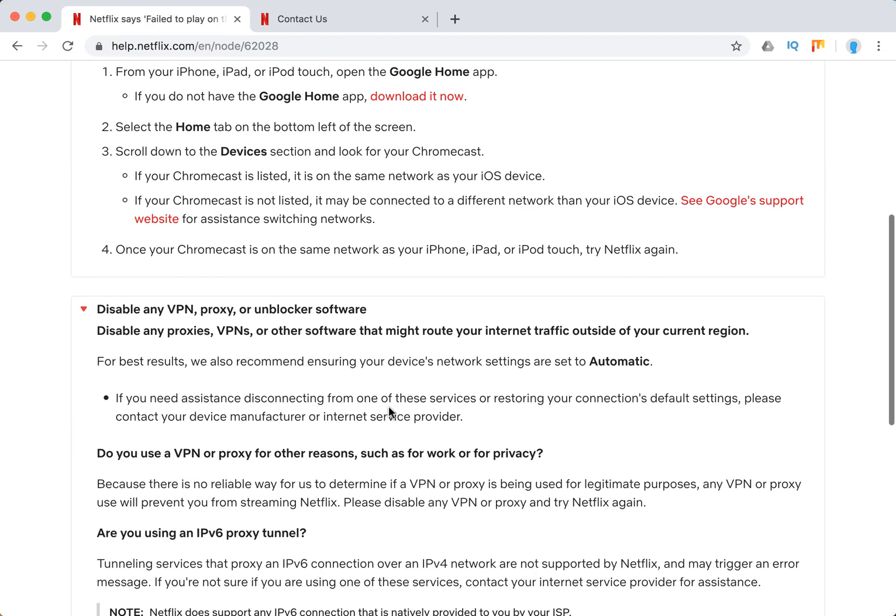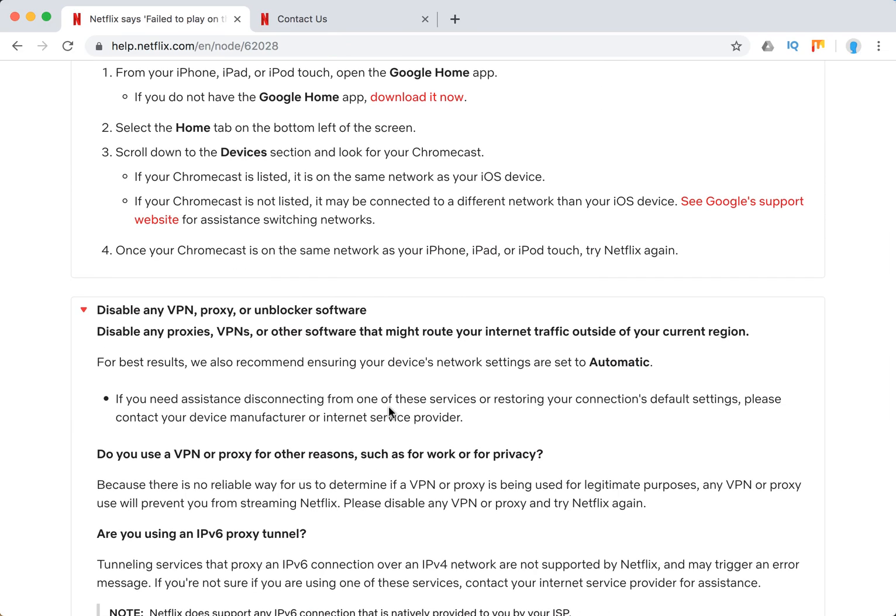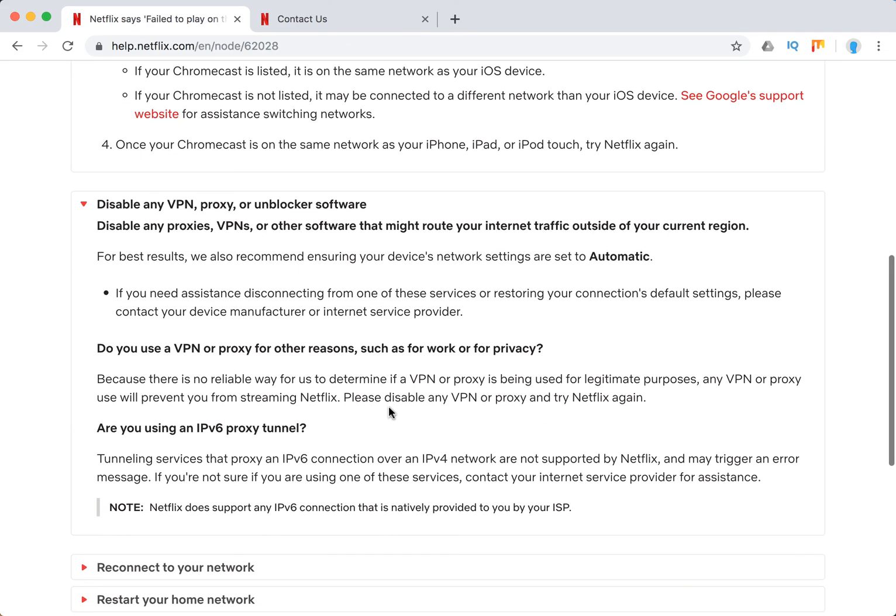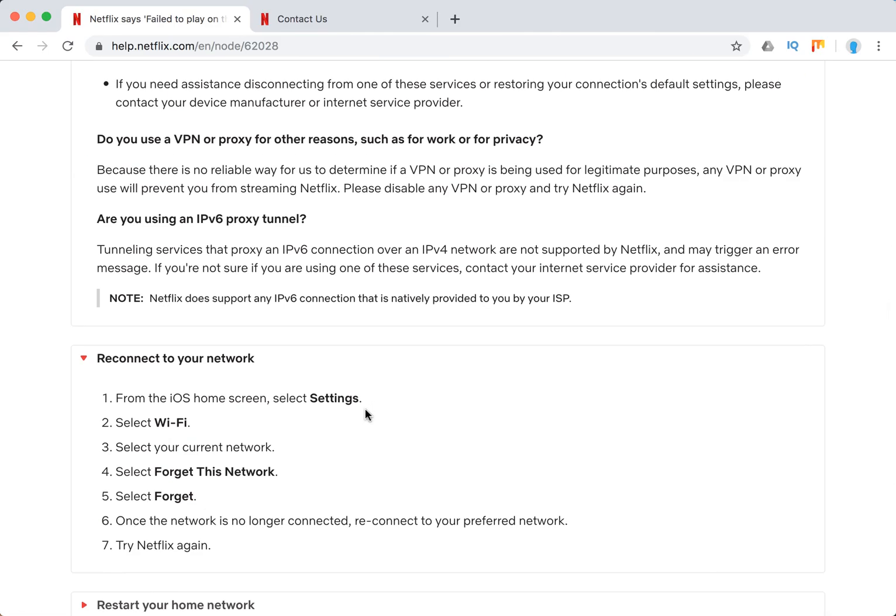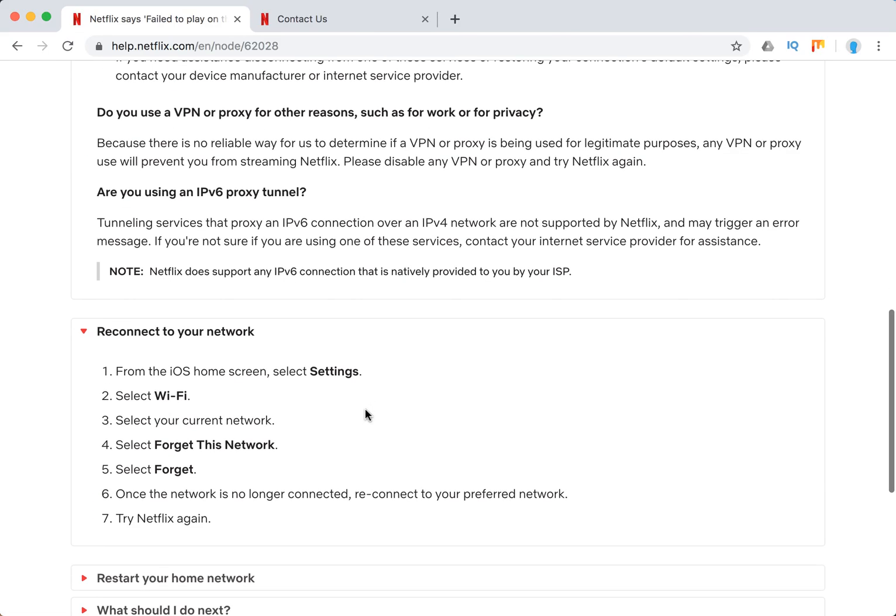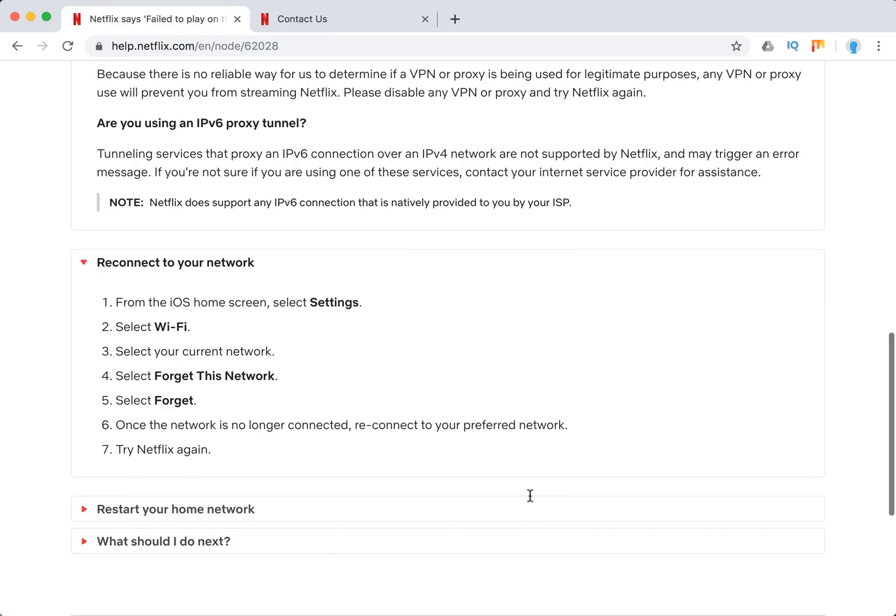Disable all VPNs, proxy, or blocker software tools because Netflix just won't be available. Reconnect to your network. Just forget this network first and then reconnect to it. Try Netflix again.